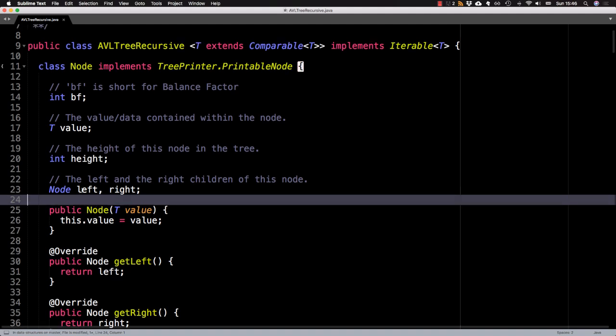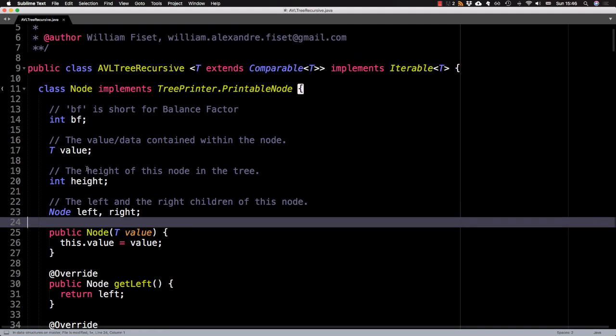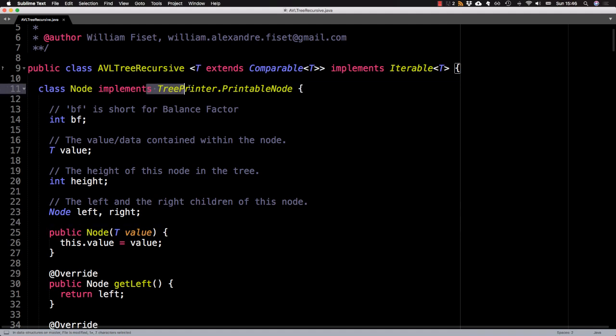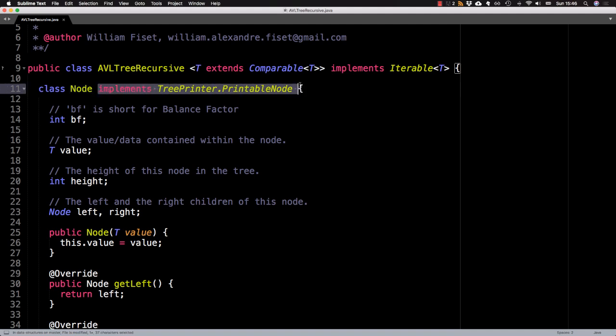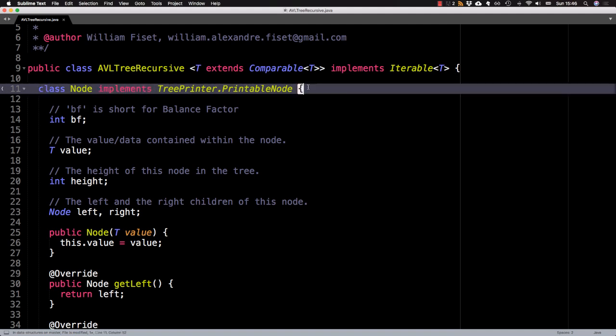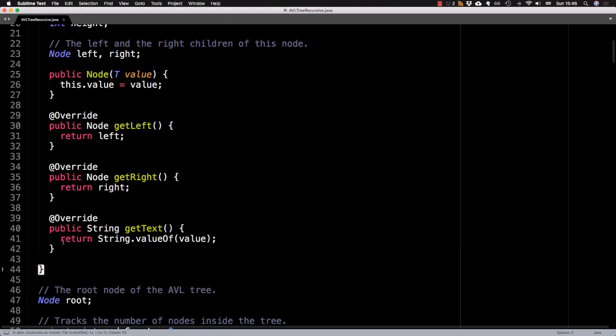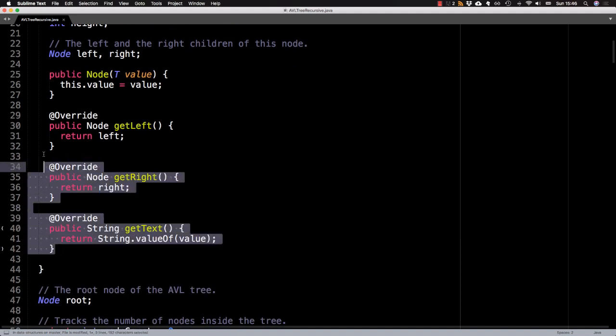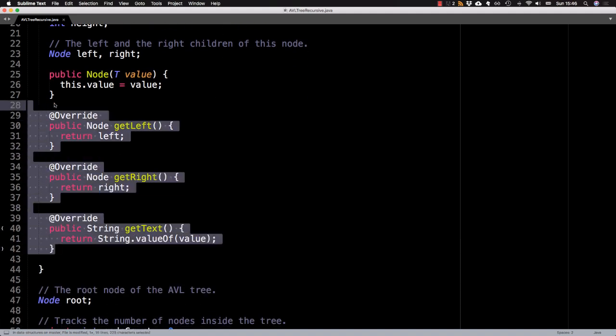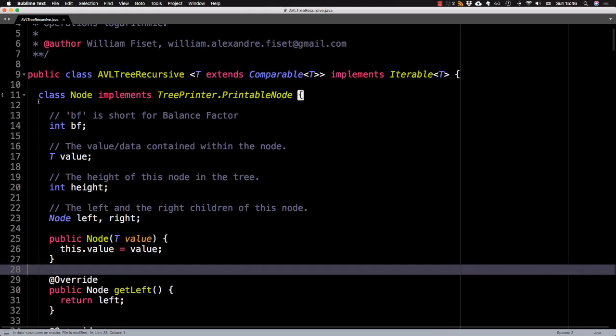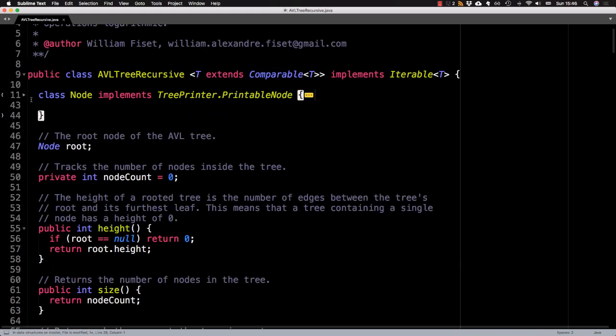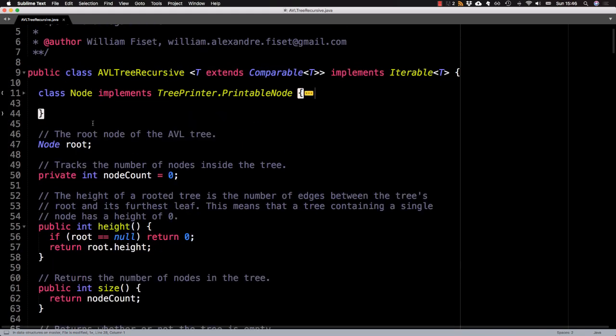And notice that this node class implements the tree printer printable node interface. And that's just an interface I have somewhere in this folder that allows me to display the tree on the terminal. So this isn't quite a requirement if you're actually building an AVL tree. And nor are these overrides. Those are also for being able to display the tree in the terminal, which is really handy for debugging, actually.